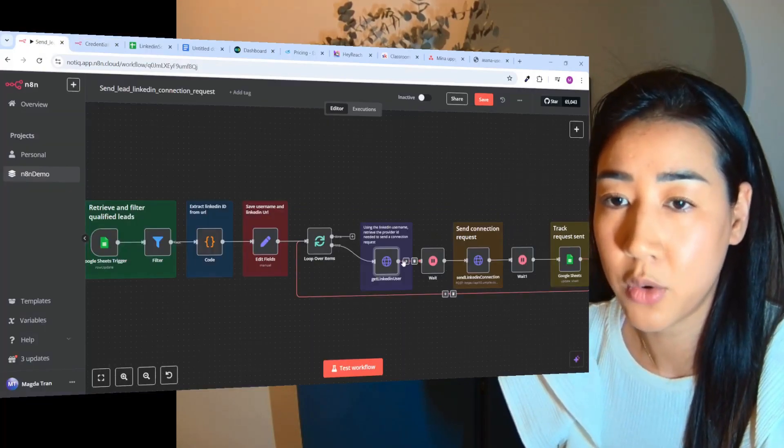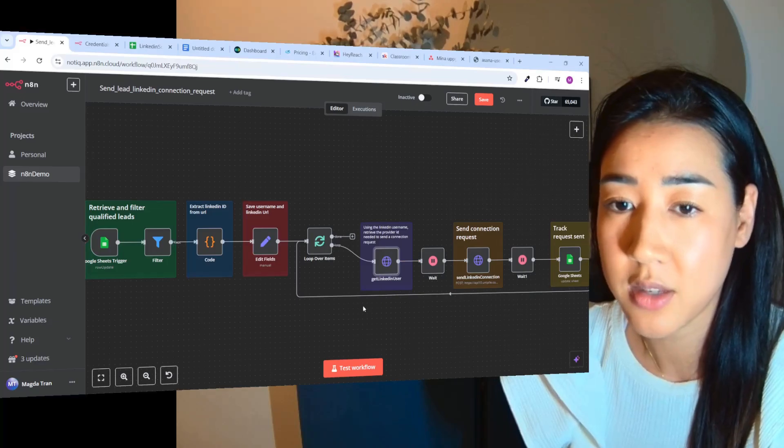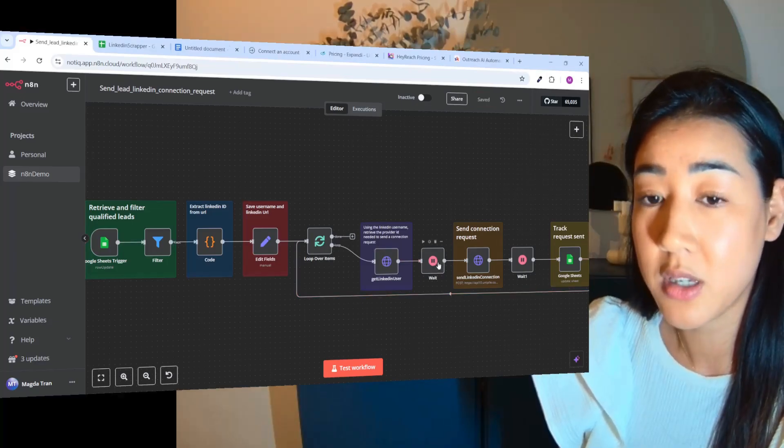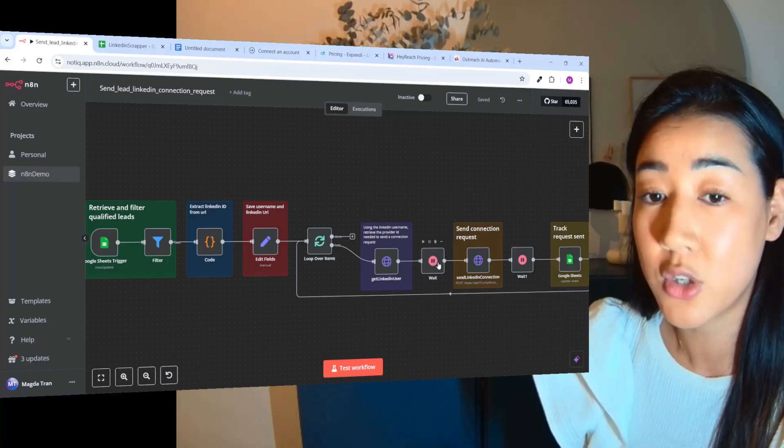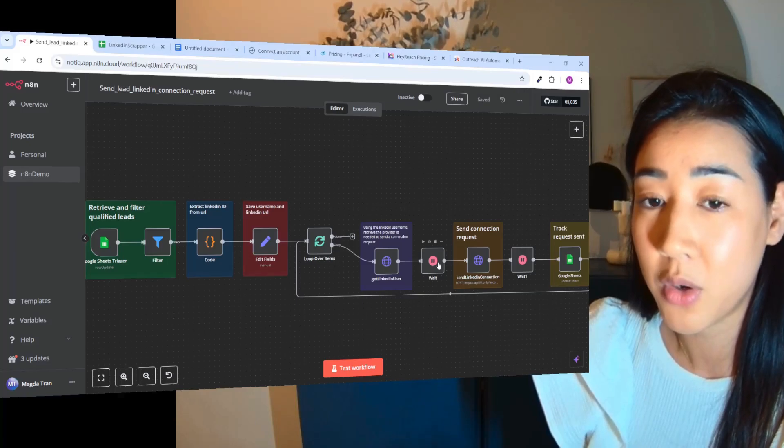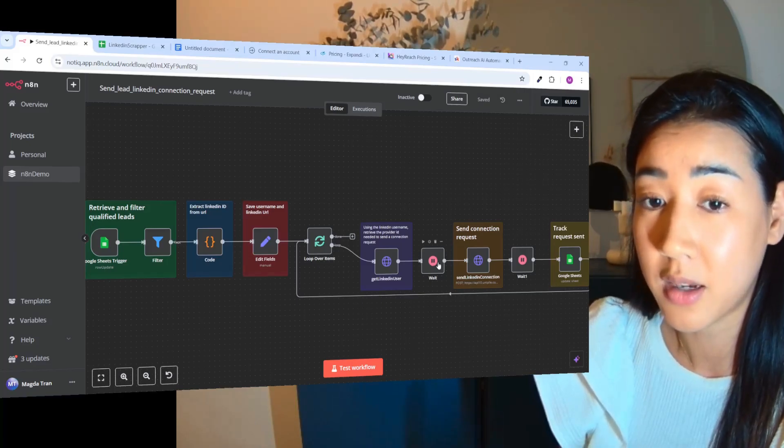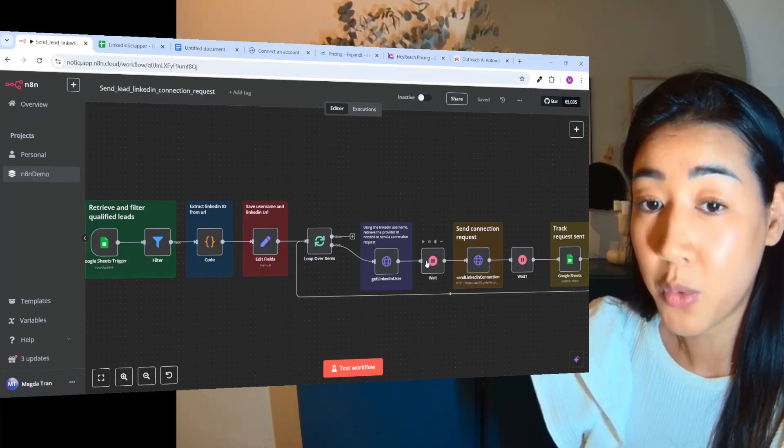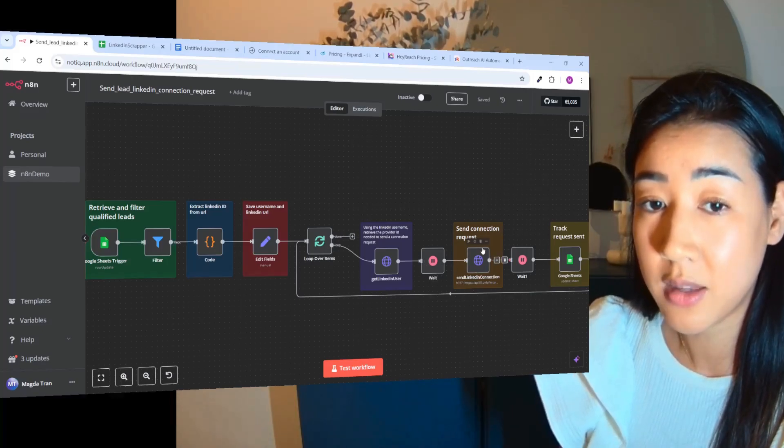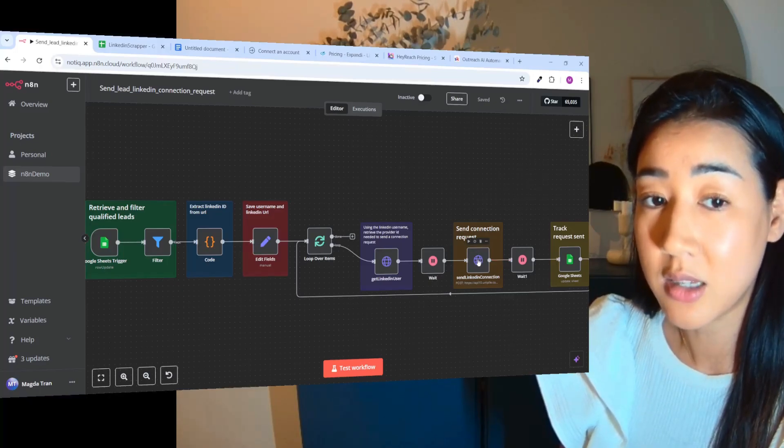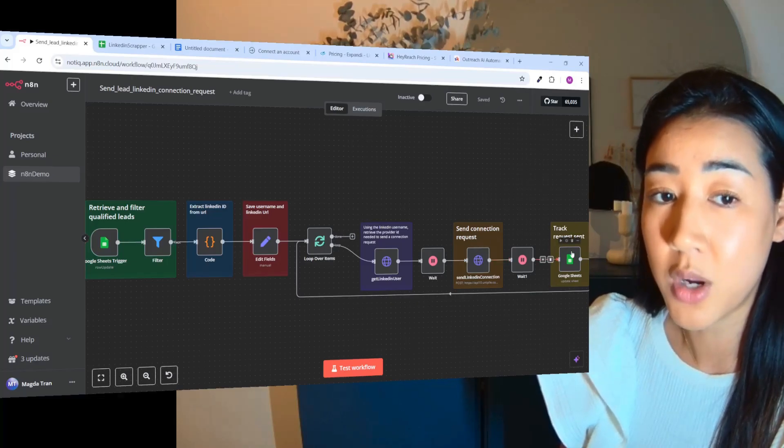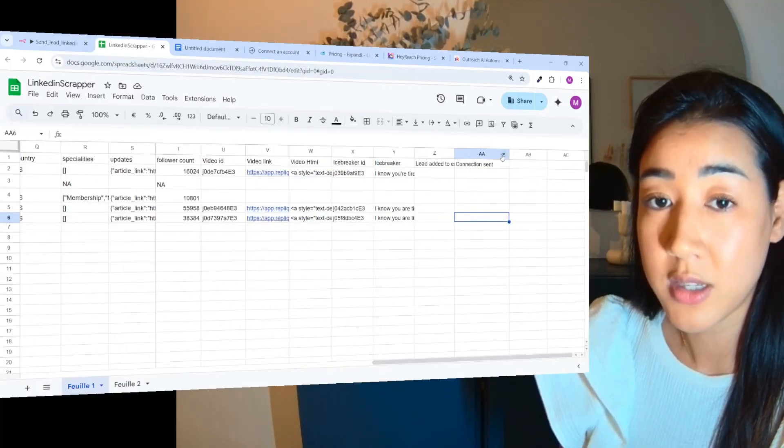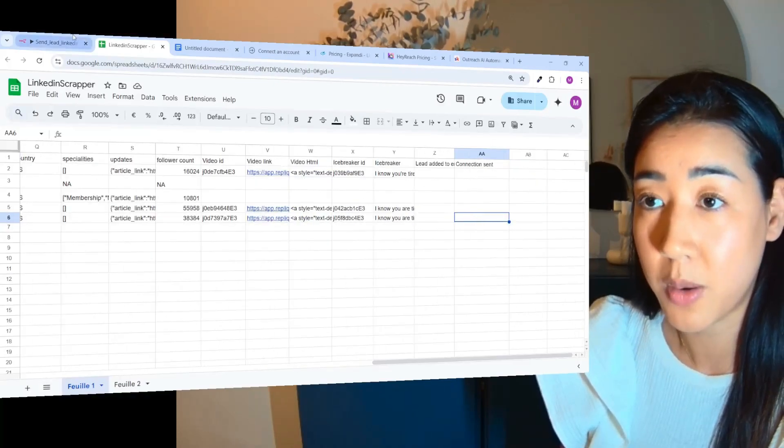And so whenever we have all of the data we need inside of this node, we have a waiting node over here, and it's because it's super touchy on LinkedIn to send too many requests a day. So we want to be very careful to not ban the account that we are sending from. So when we've waited for a while here, we're going to send the connection request, and when the connection is sent we're going to then track the request and then mark it inside of your file so that you can see who you contacted over here.